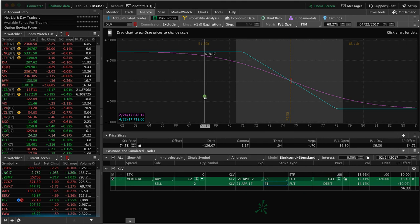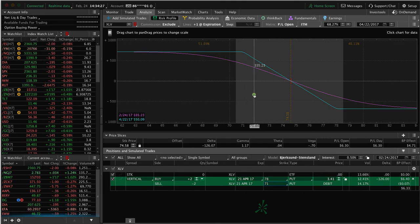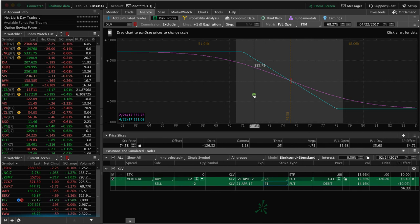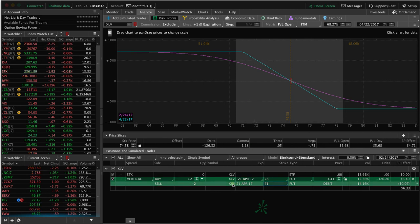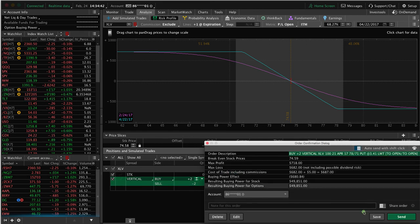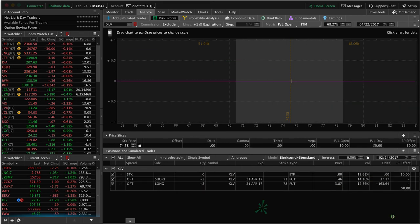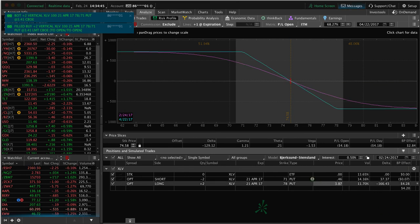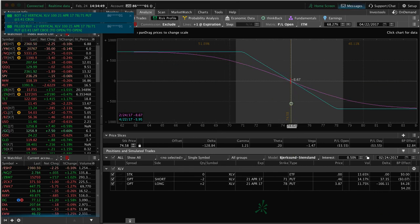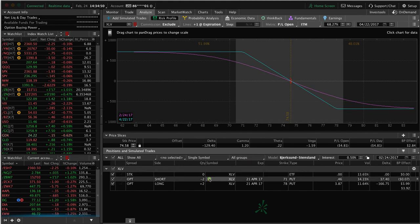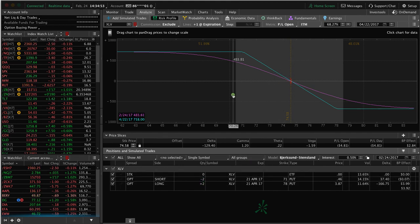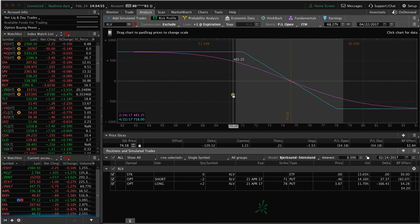Again, I'm not going to hold this all the way to expiration, though. I am going to take this off at some point of a percentage of max profit, somewhere between 25 and 50%. Let's go ahead and send that. Right-click, confirm and send. We got filled at 341. Now we're in the trade. You can see it's populated there. The risk graph is just like we had it previously.